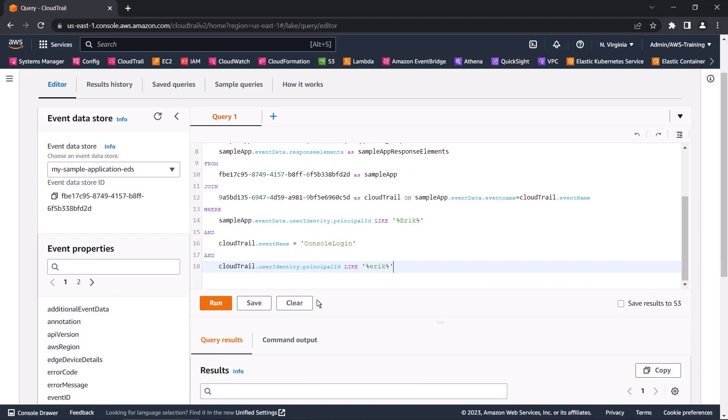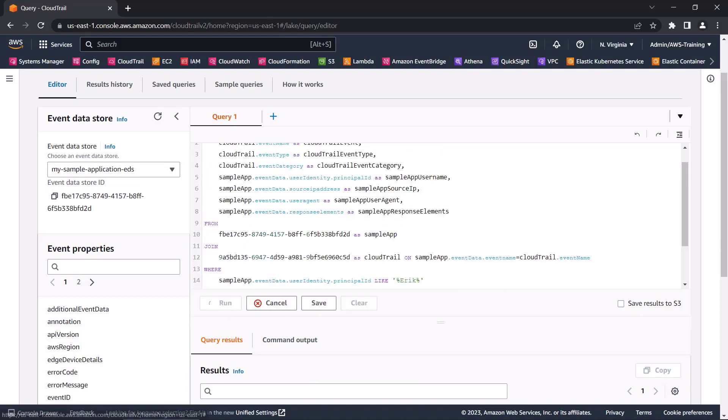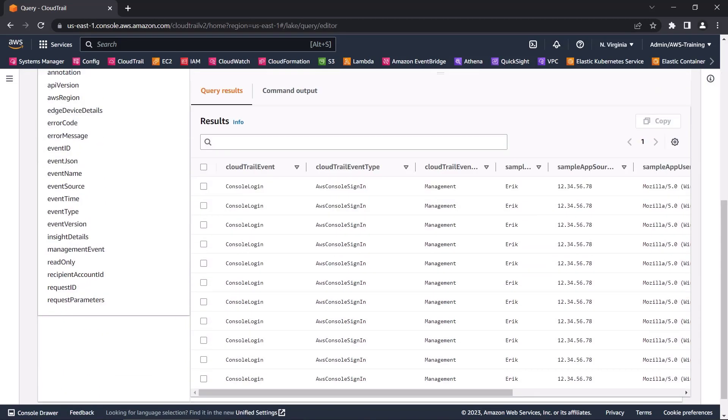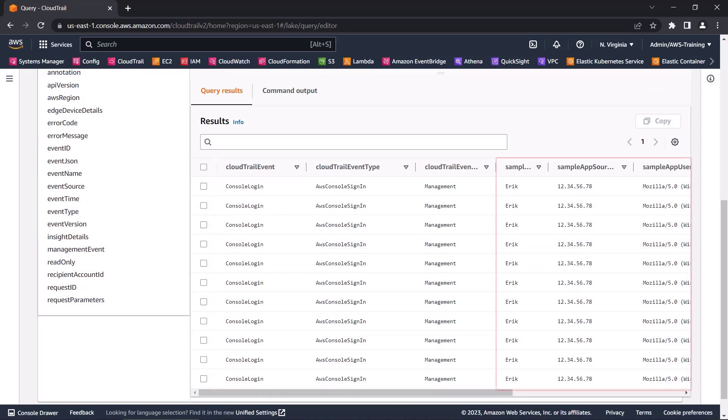Let's run the query and review the results. We can see the conjoined data between our AWS CloudTrail event data and our sample application integration.